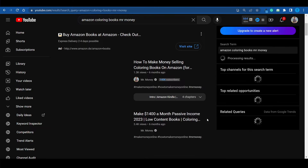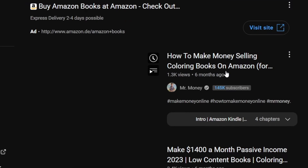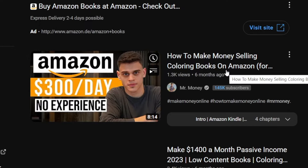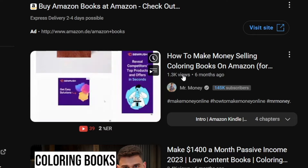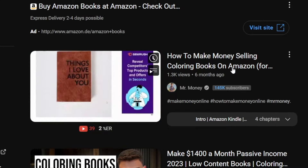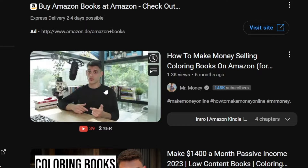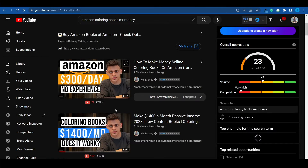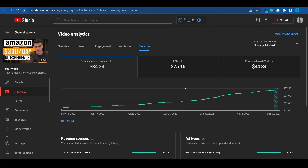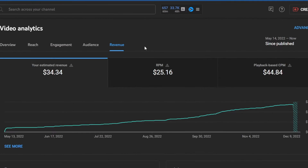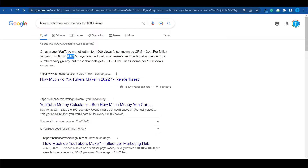I'm going to show you a really silly example. A while ago I posted a video about making money on Amazon by selling coloring books — and I'm not kidding. If I go over to the analytics, take a look at the RPM for this video: the amount I received for 1,000 views was $25. That's significantly higher than $6, and it just goes to show that certain topics will pay you a lot of money.